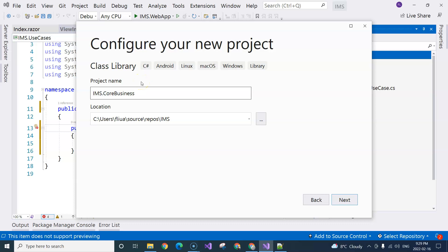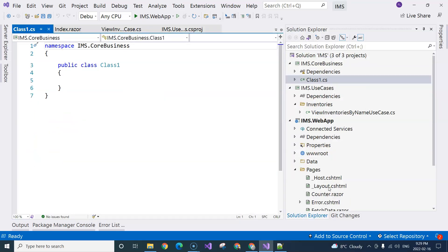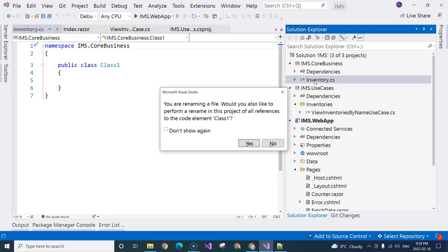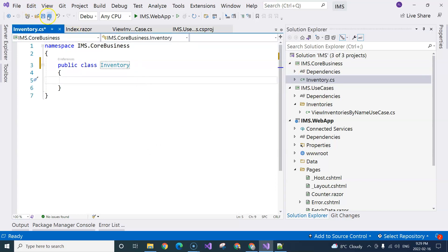That's why I call it core business — to refer to the center of the center in clean architecture. Clicking next to create this class library, and I'm going to press F2 to rename this class to Inventory.